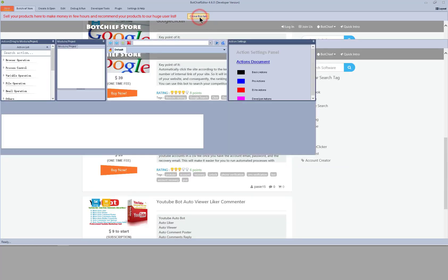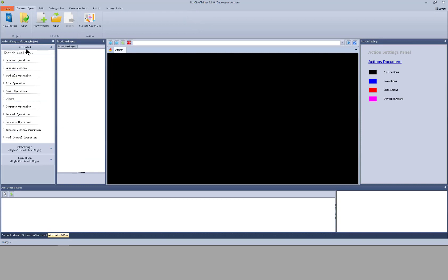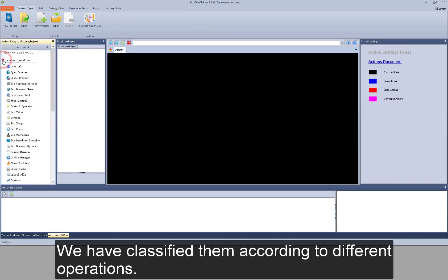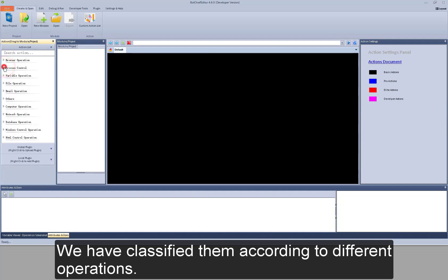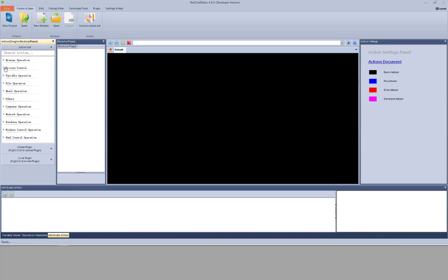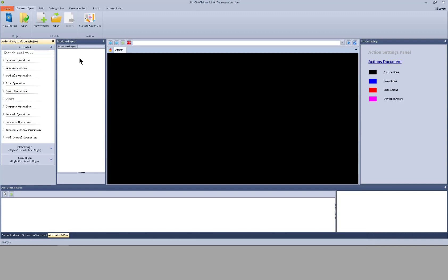Close this page. Here on the left is the action list. We have classified them according to different operations. I will share more in future video. For module and project, it will present the projects and modules we created or open in lists.